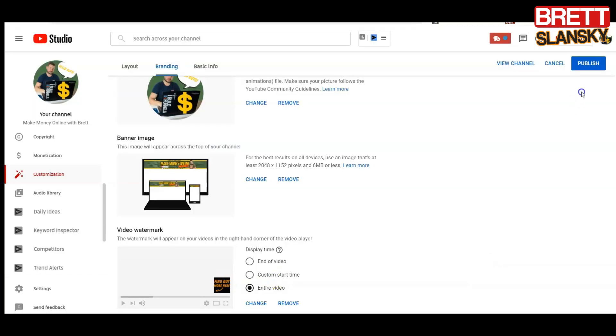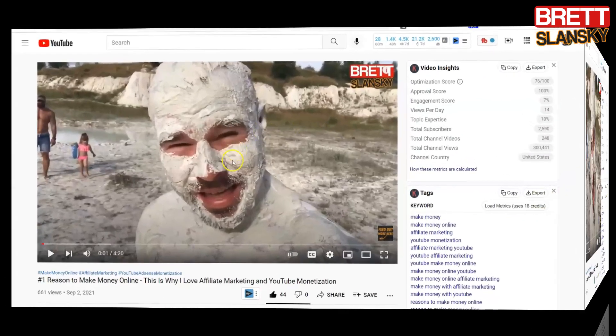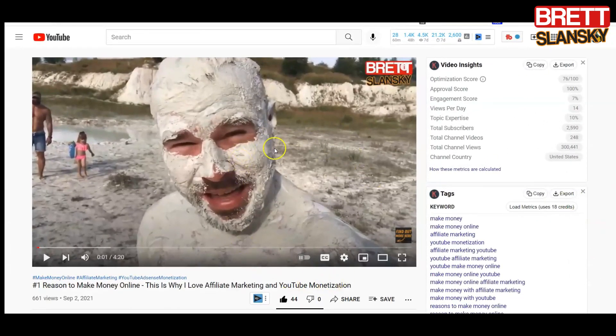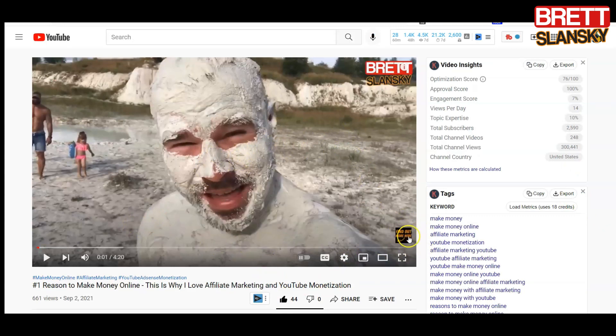So right now I change it and then I do publish. Then when you go on your videos you will see that this watermark will be here. And when you hover on it, like this, you can subscribe. That is what people would see.